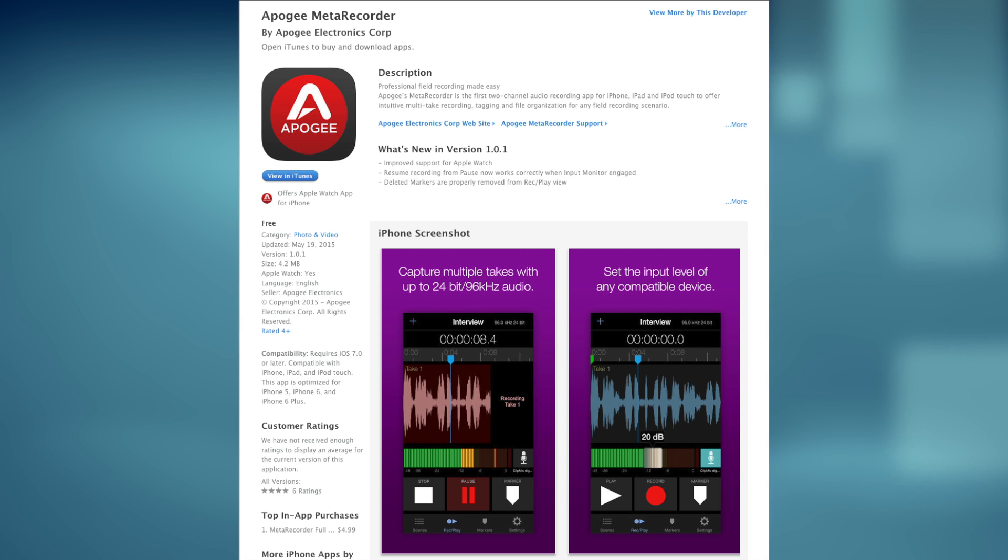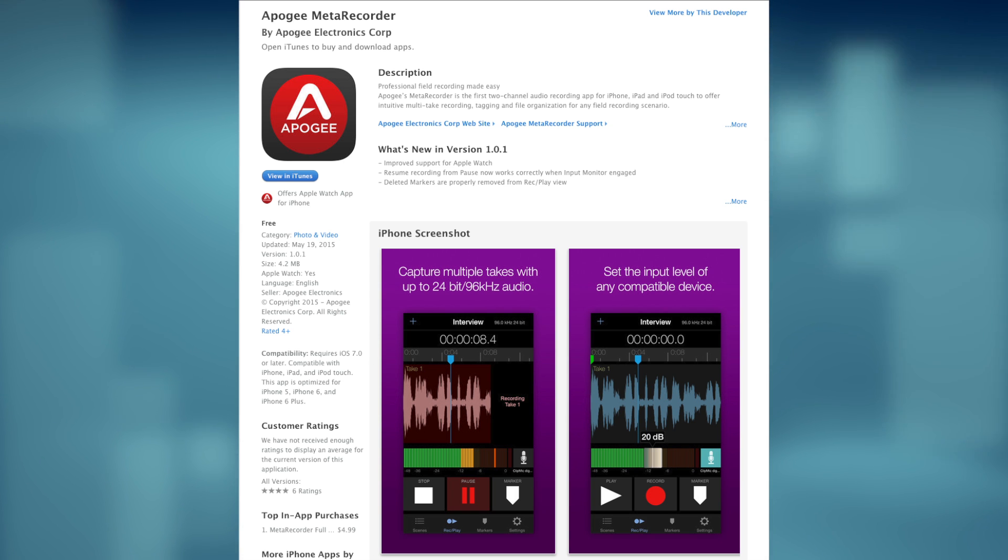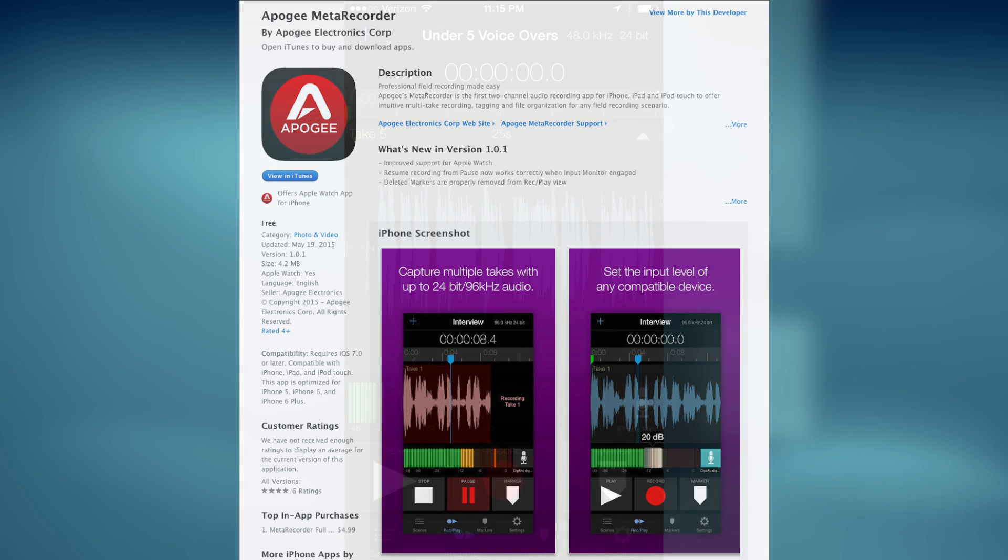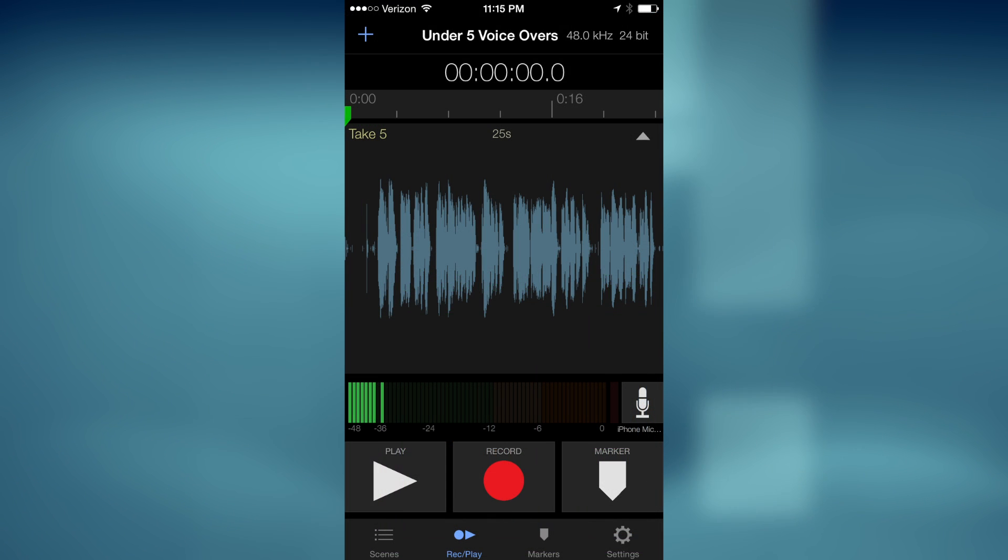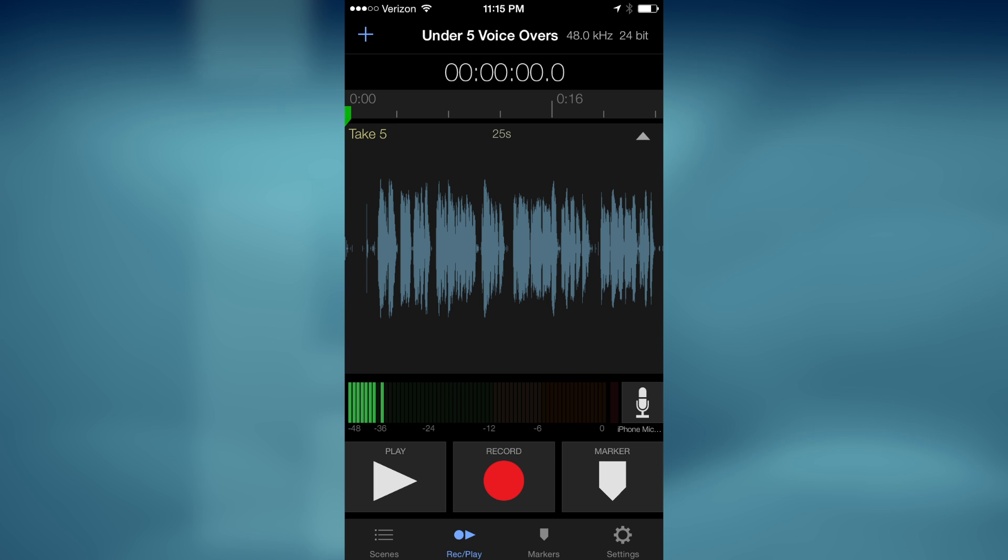In order to turn your iPhone into a field recorder, download the free MetaRecorder app from Apogee. While you can use other recording apps, this one has some unique advantages for Final Cut Pro 10 users. But more on that in a moment.